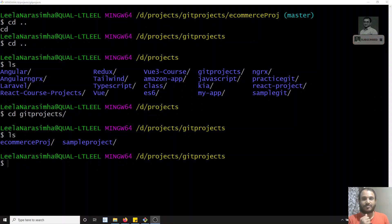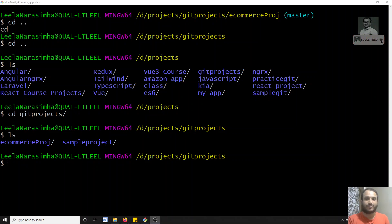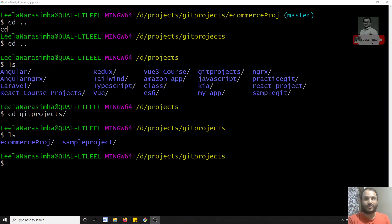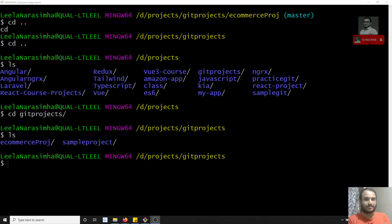Hi friends, this is Leila, welcome to my channel Leila WebDev. In this video we will see how to resolve the merge conflicts that occur when we are merging two branches.